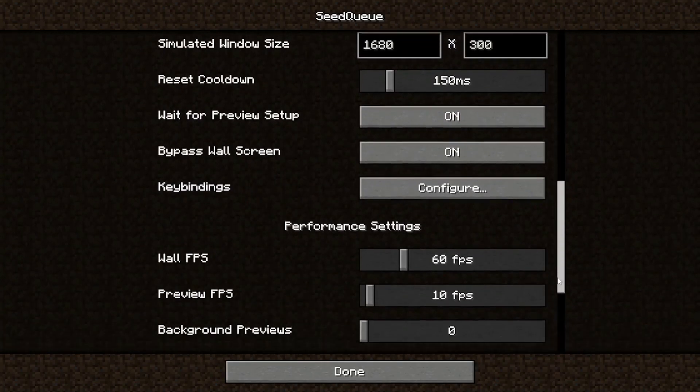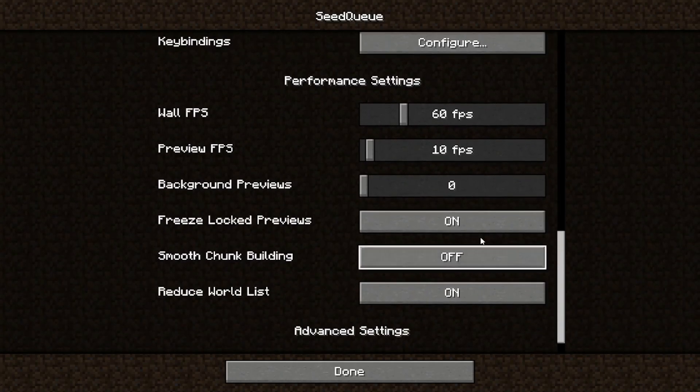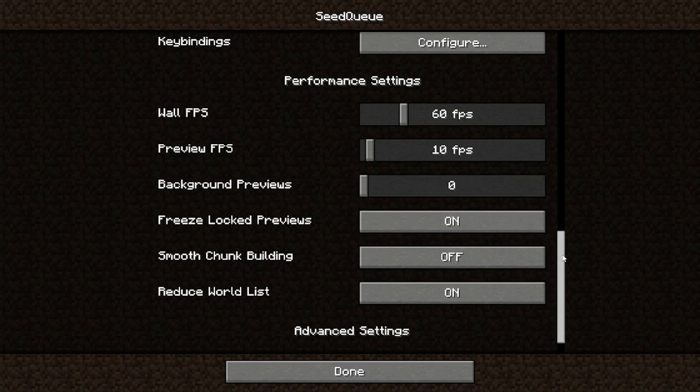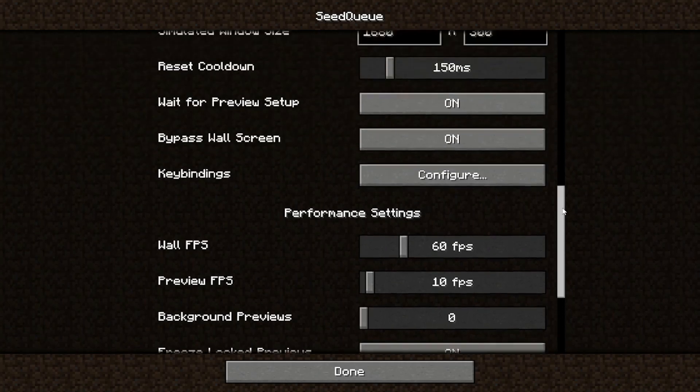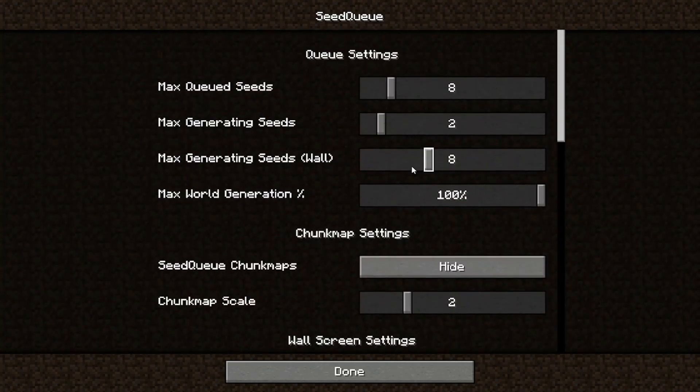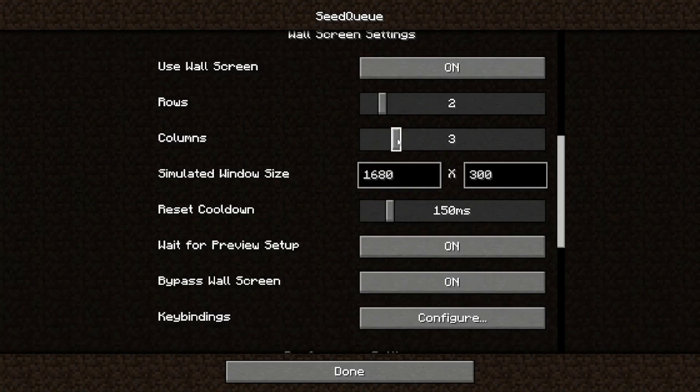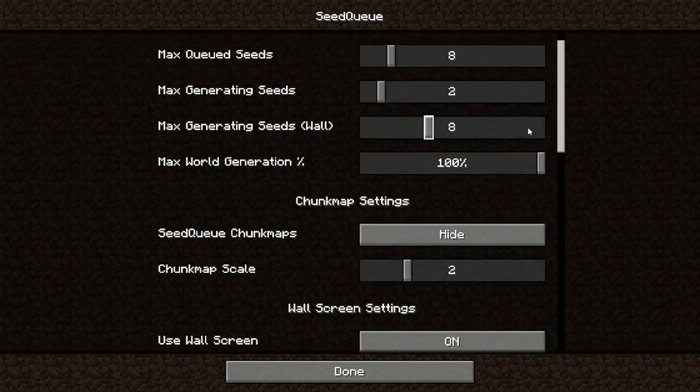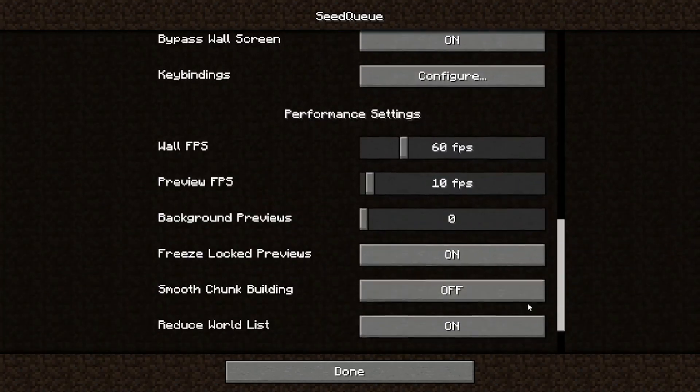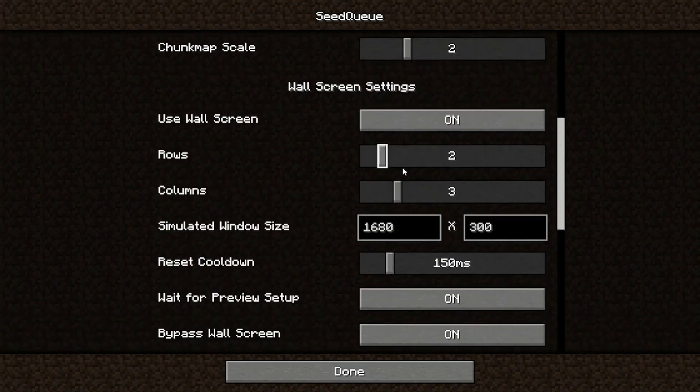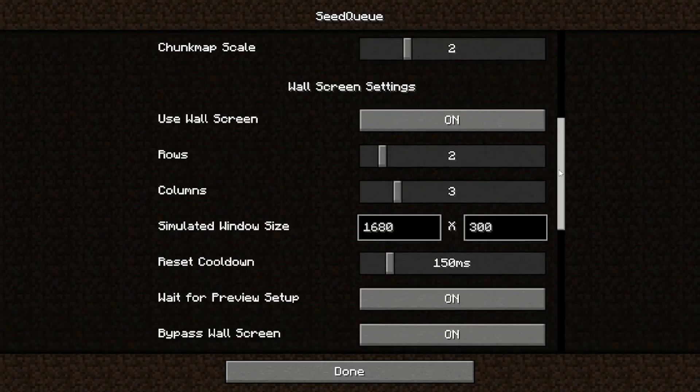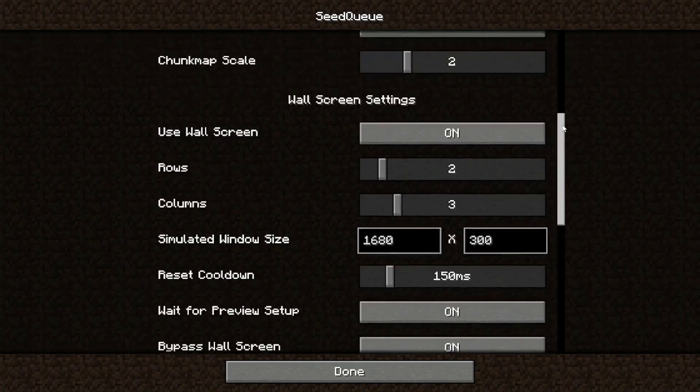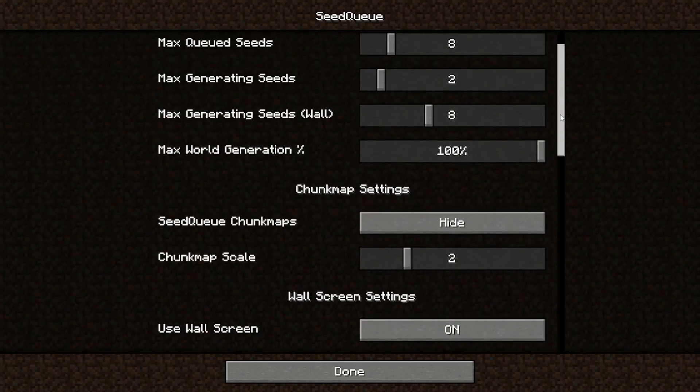Yeah, so let's head to the performance settings. Background previews is a setting that makes it so previews that aren't yet being rendered on the wall screen but already in the queue start being prepared before you can see them. This is useful for when you have a huge queue size or if your rows x columns is lower than your max generating seeds on wall. For example, I'd set this to 2 because then my rows x columns, which is 6, plus background previews, which is 2, will add up to 8, so my max generating seeds on wall.